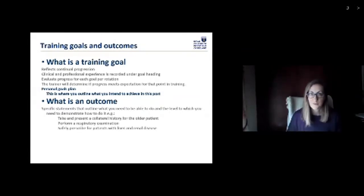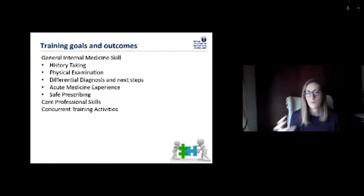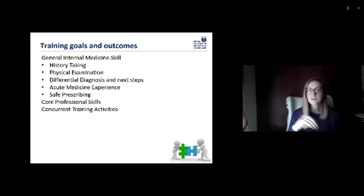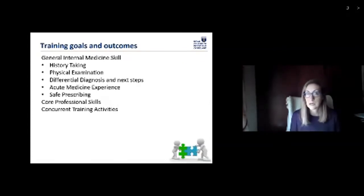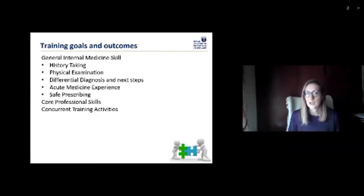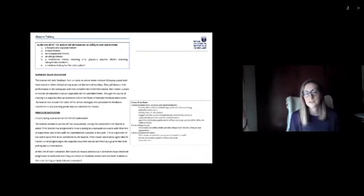Your overall training goals for BST are: history taking, physical examination, differential diagnosis and next steps, acute medicine, and safe prescribing. As you progress through your career in medicine, it's just going to be different levels of expectation around those things. You also have the core professional skills — things like handover and wellbeing where you're expected to actually log some information, just demonstrating that you've engaged in those processes. Your concurrent training activities are things like your grand rounds, journal clubs, and any other activities we expect you to take advantage of while on BST to enhance your own learning.